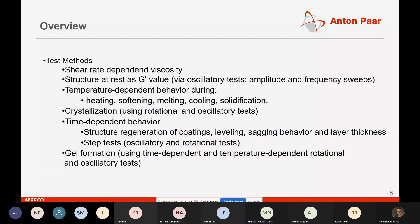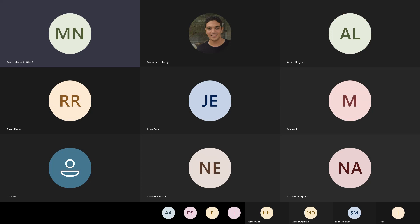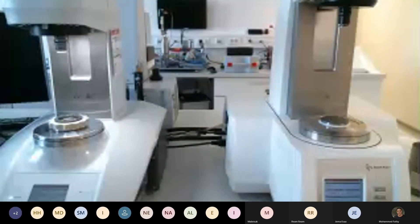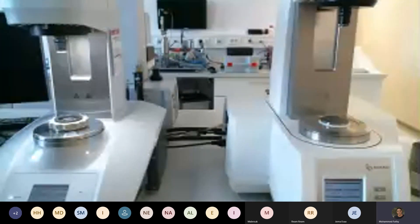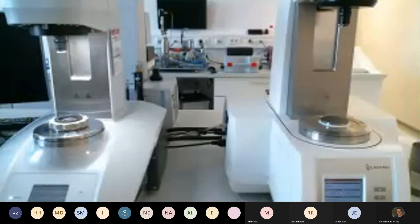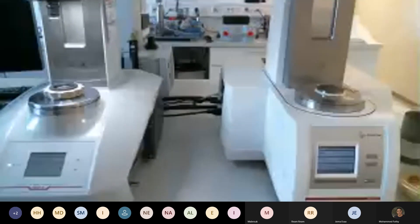Now we have set up our rheometer with our geometries and temperature device. I'll jump to the video screen and switch on my camera. We have here on the screen two rheometers.